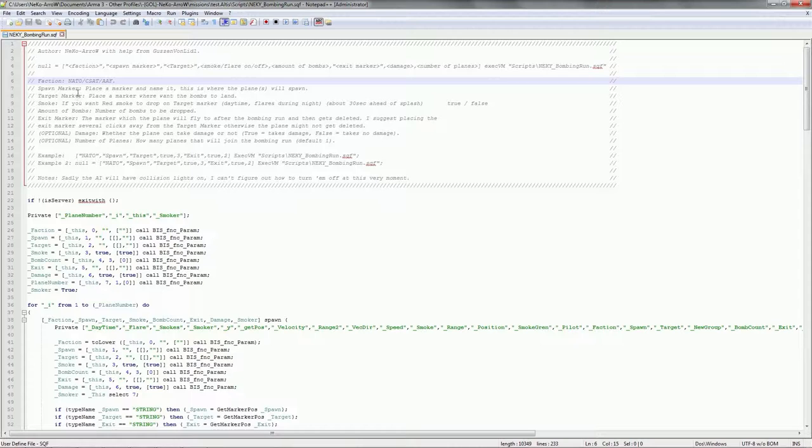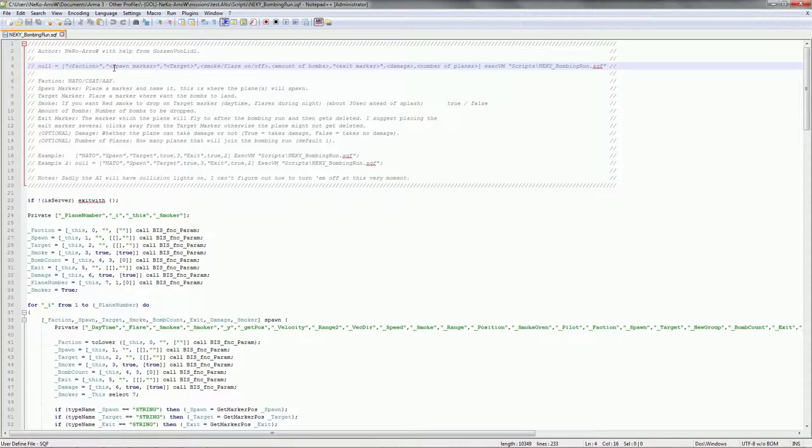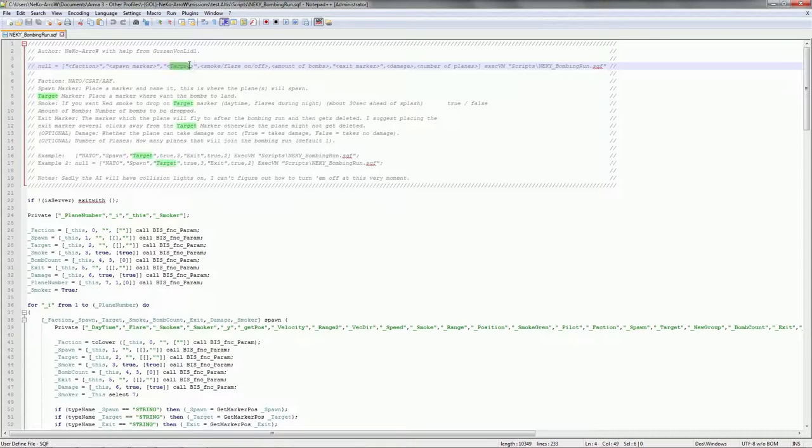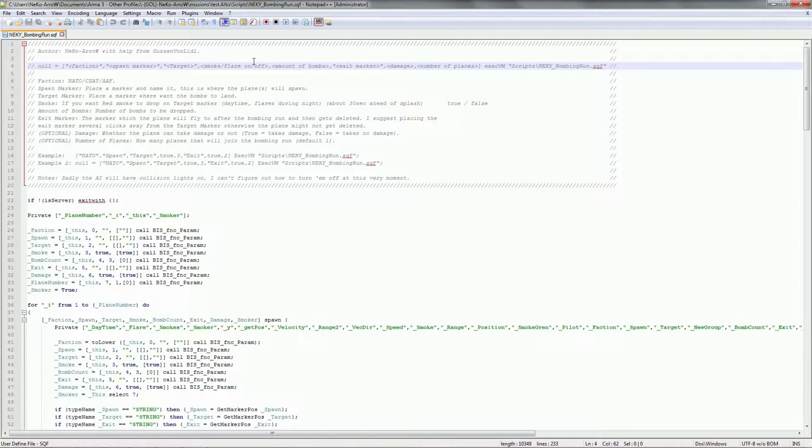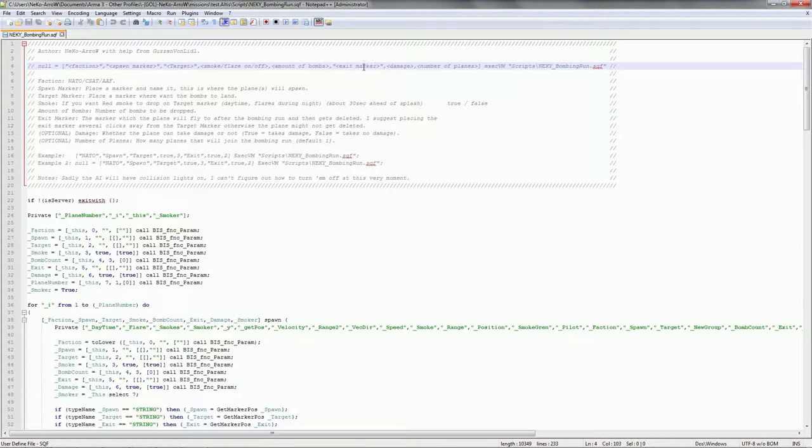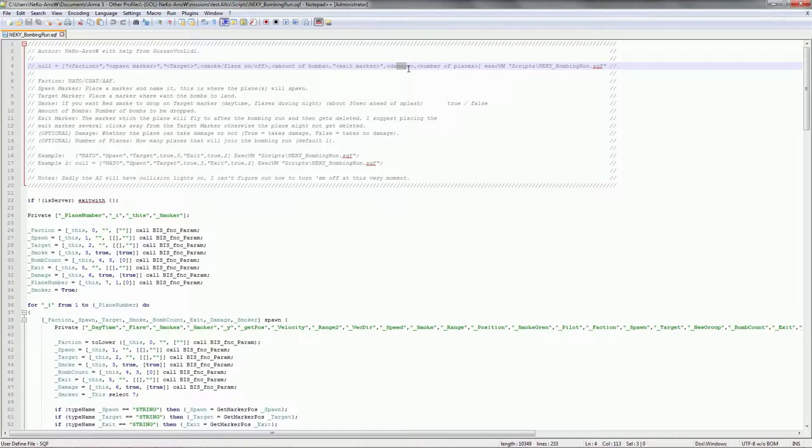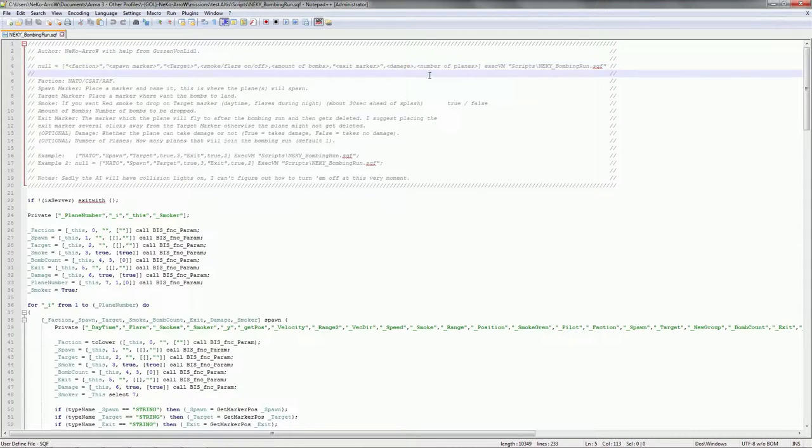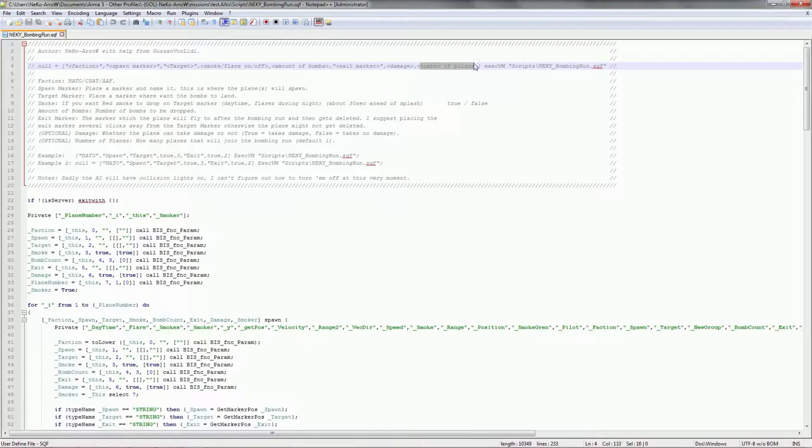So first off, we have the faction parameter. We have spawn marker for the plane. We have the target marker. Whether you want smoke and flares on or off. AKA if you want smokes to be deployed further seconds prior to bombs been dropped or not. How many bombs you want dropped. The exit marker. Where the plane will despawn. Whether it can take damage or not.